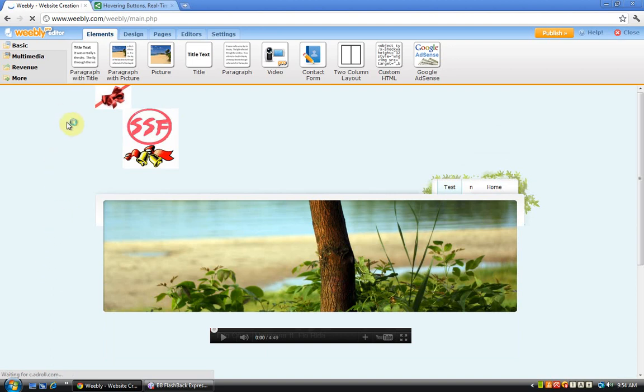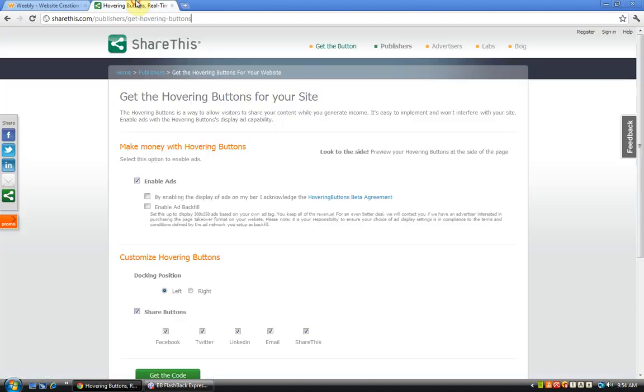First, there are some options for you to choose from. Tick if you want to enable ads, but tick if you do not want to enable ads.